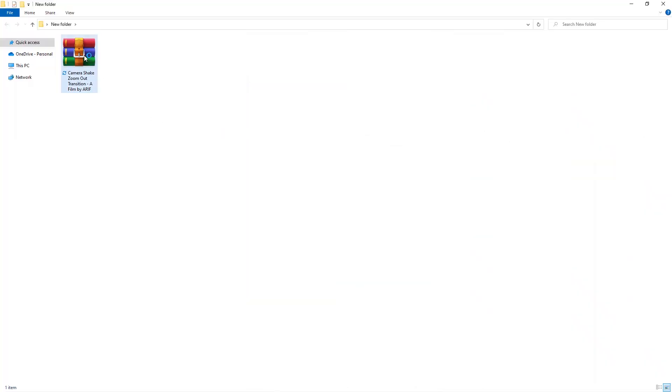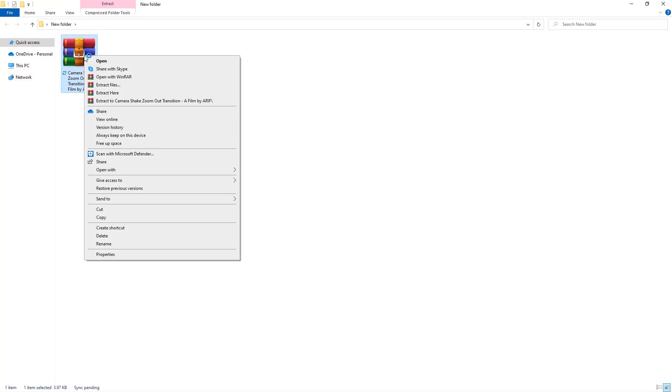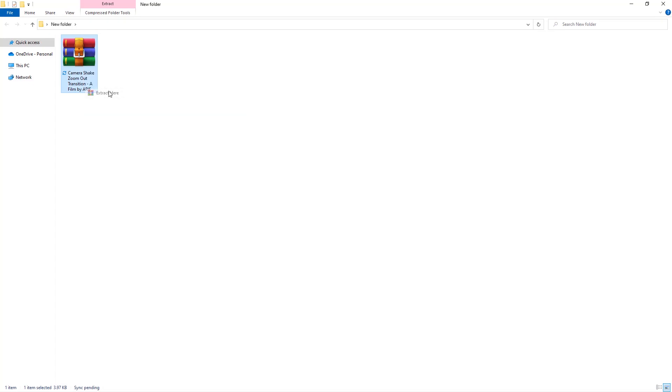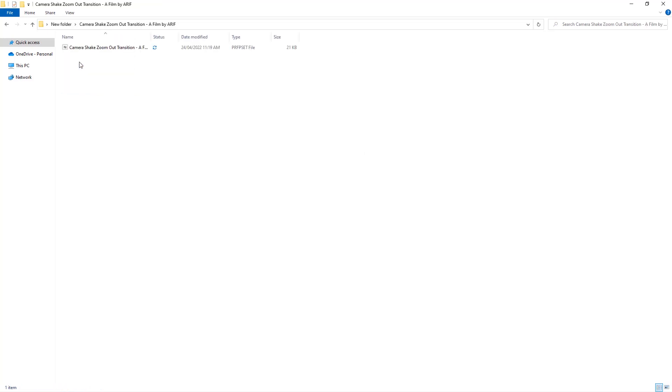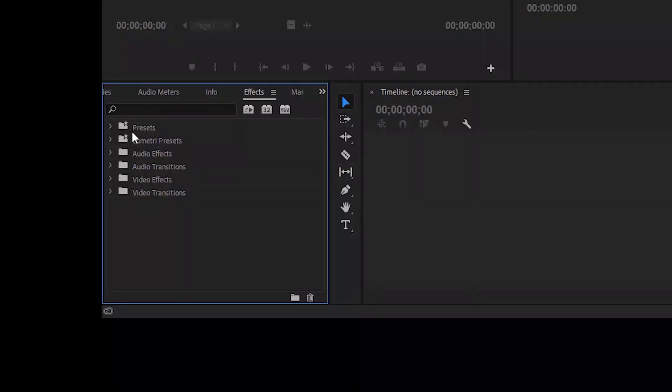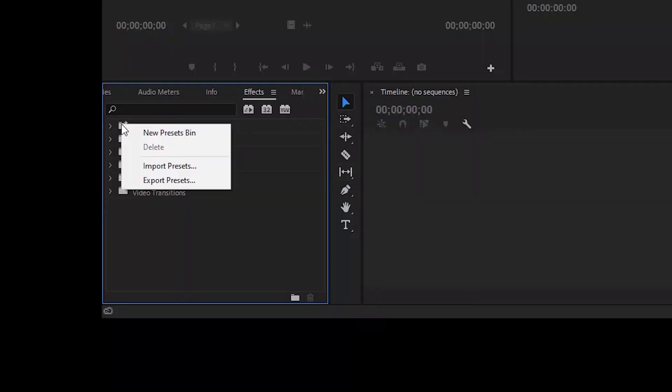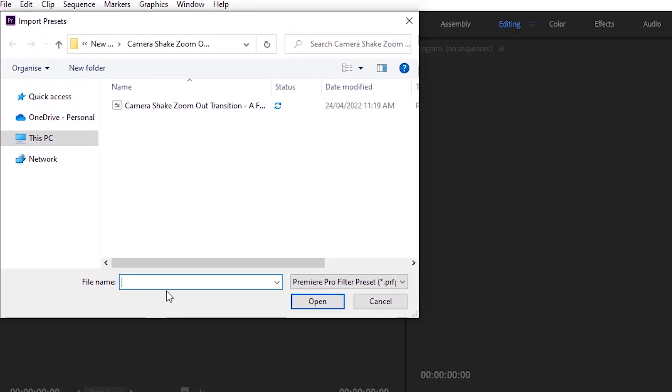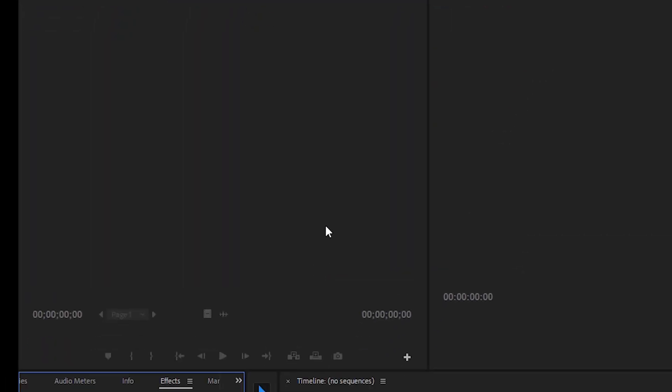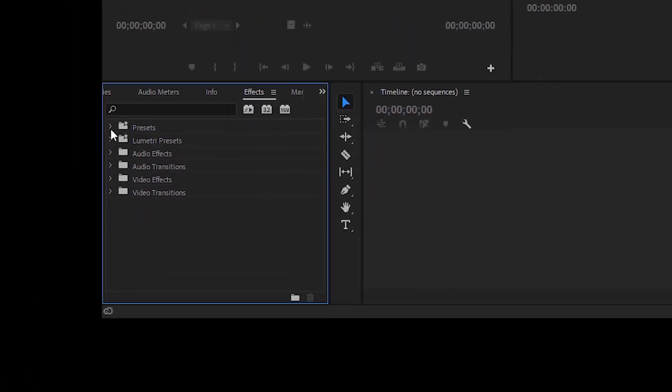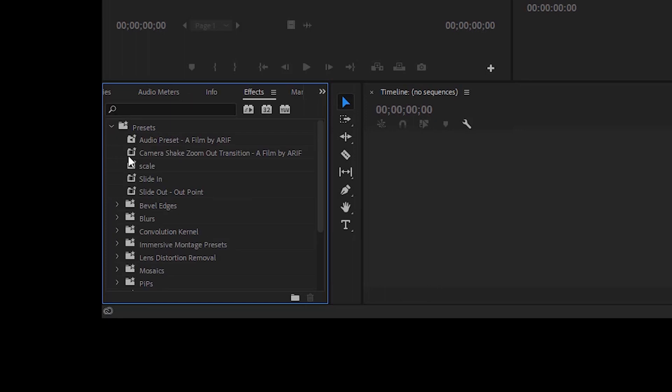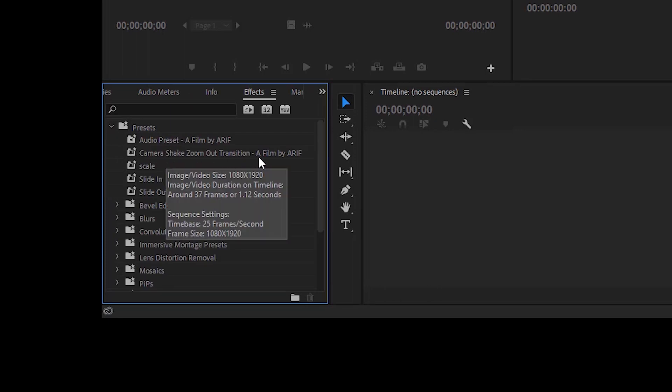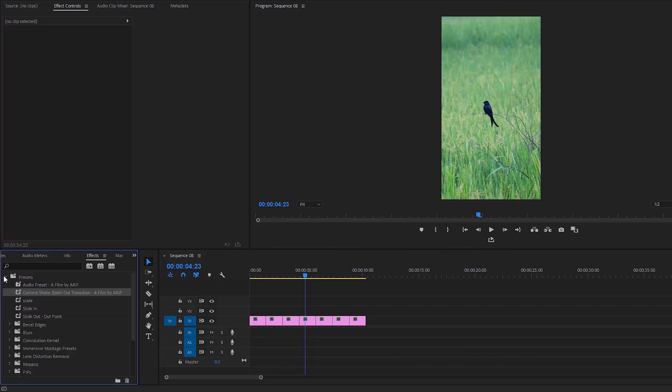It's time to talk about the preset. Download the preset using the download link in the description box. After downloading, extract the preset. Go to Effects, right-click on Presets, select Import Preset, click the preset file, and click Open to import it. Expand the Presets folder—here's the preset file we just imported.